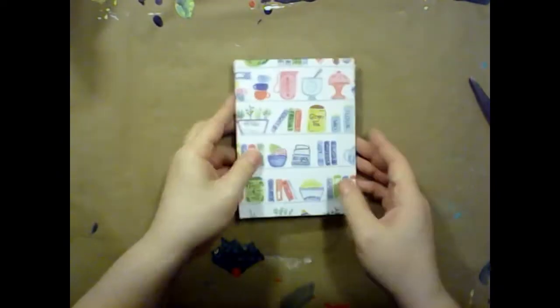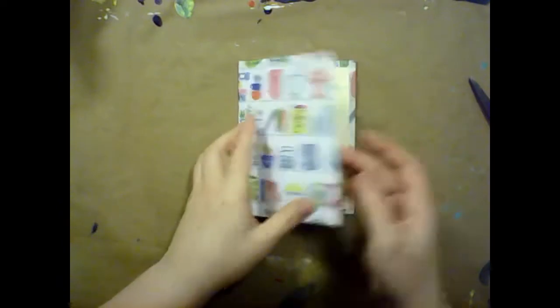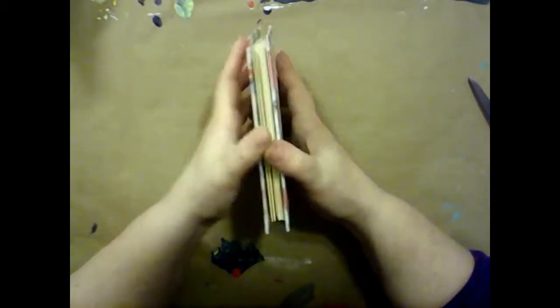And then we can close it and open it from the other side. And that is our accordion sketchbook.